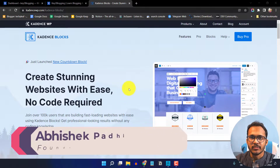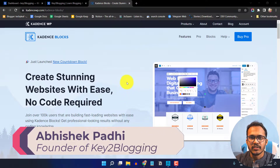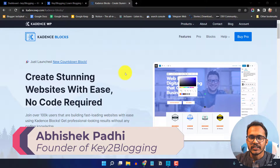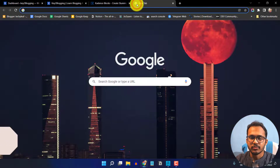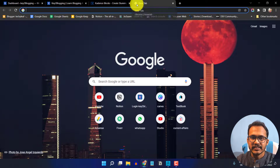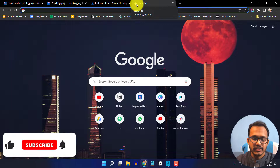Hello everyone. Welcome to Key2Blogging. In this video I will show you how you can add a FAQ section in your WordPress website. FAQ will help you boost your search engine visibility.